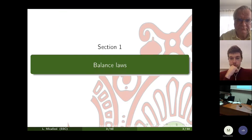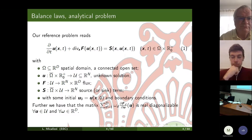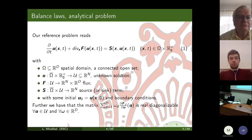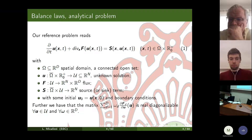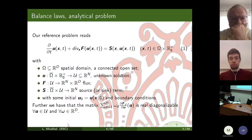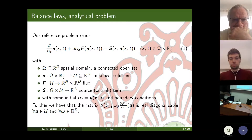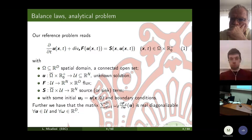Let's start with balance laws, our reference analytical framework. We are interested in solving these systems of PDEs. It may look a bit abstract, but questions like this pop up in many applications — basically whenever we want to express the conservation of some quantities over a given volume.